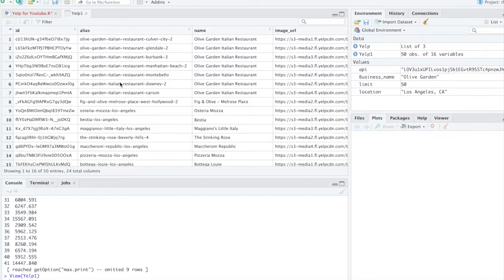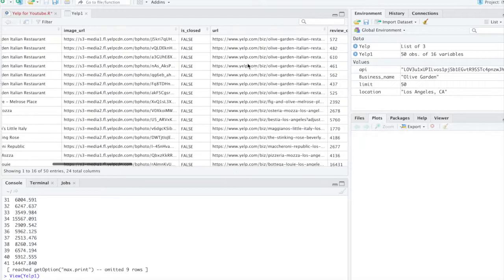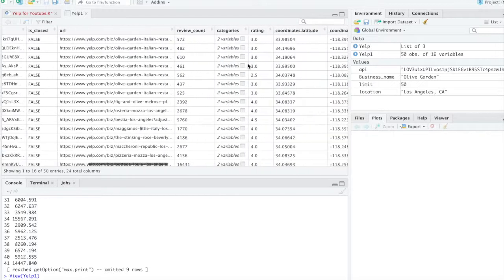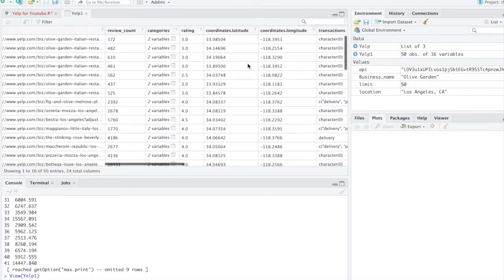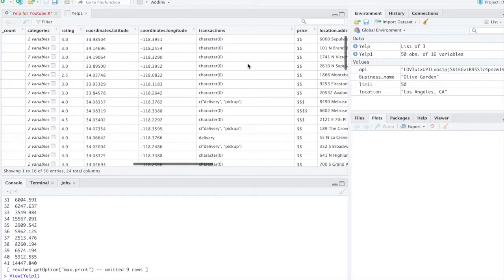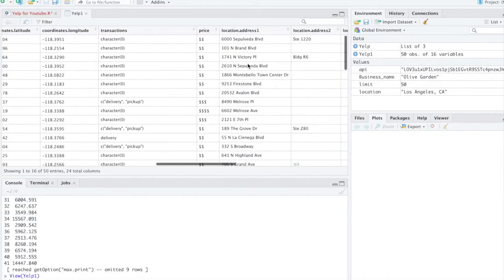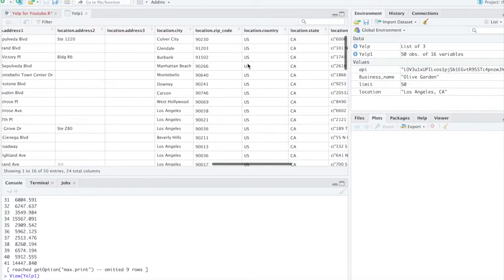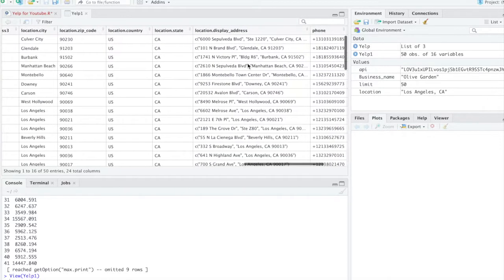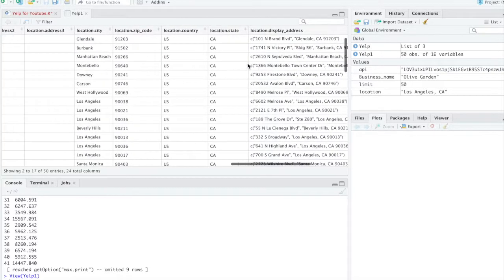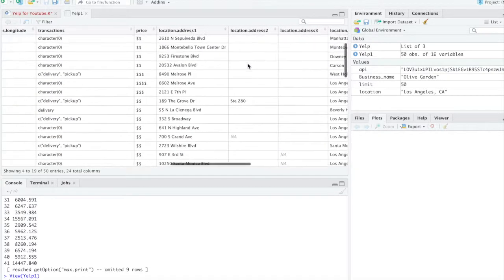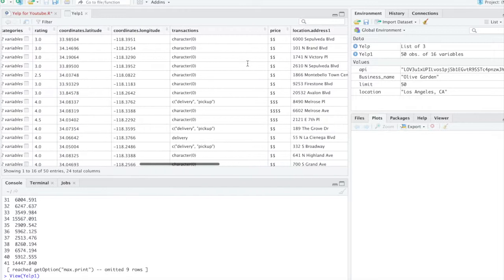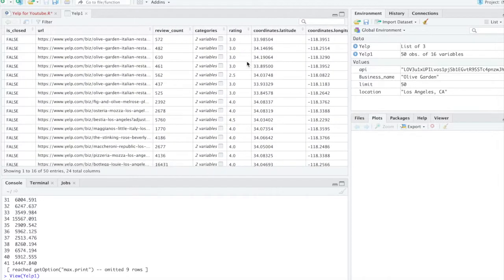As you can see here, we have the ID, the alias, the name. Great thing, it comes with the longitude and the latitude. Location address. And it also gives you the rating as well. So the Yelp rating.